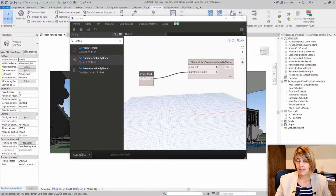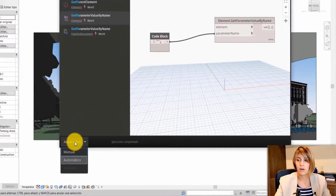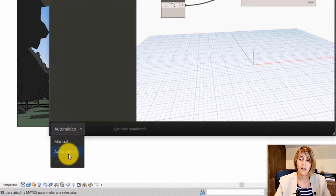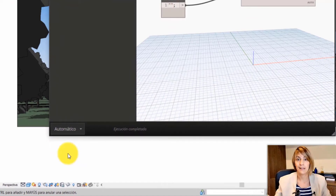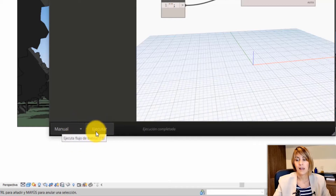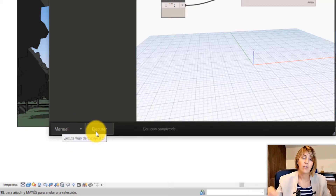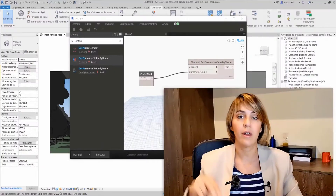As you execute it, you execute it here down below. If you have it set to automatic, then it's automatically running. And if you have it set to manual, then you have to actually press Execute in order for it to work. Let's go straight to the second essential term, which is Dynamo Core.